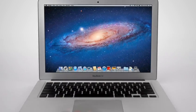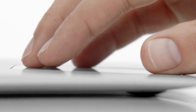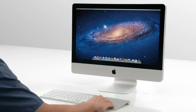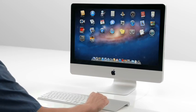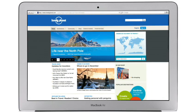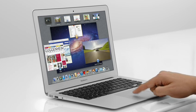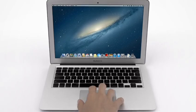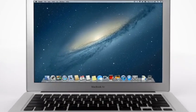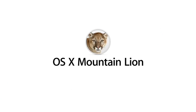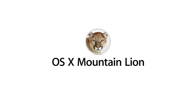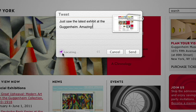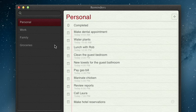With OS X Lion, we brought some of the fundamental elements of the iPad experience to the Mac. This summer, less than a year later, we're taking that experience even further with OS X Mountain Lion, the next release of the world's most advanced desktop operating system.